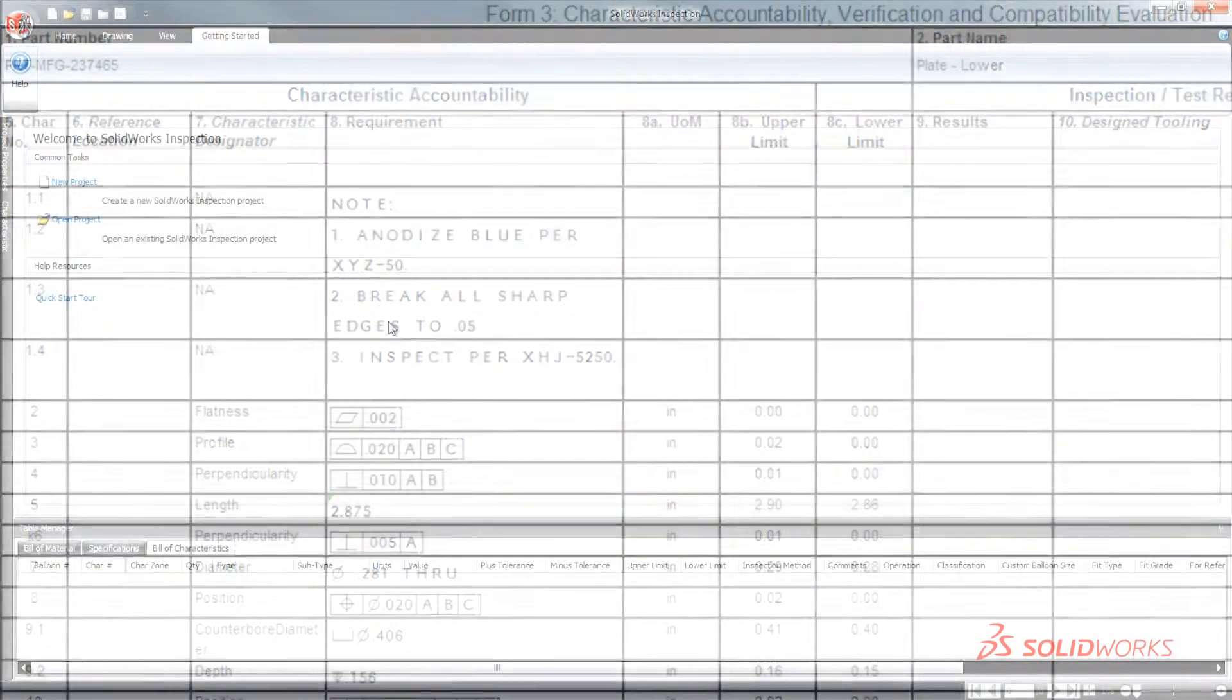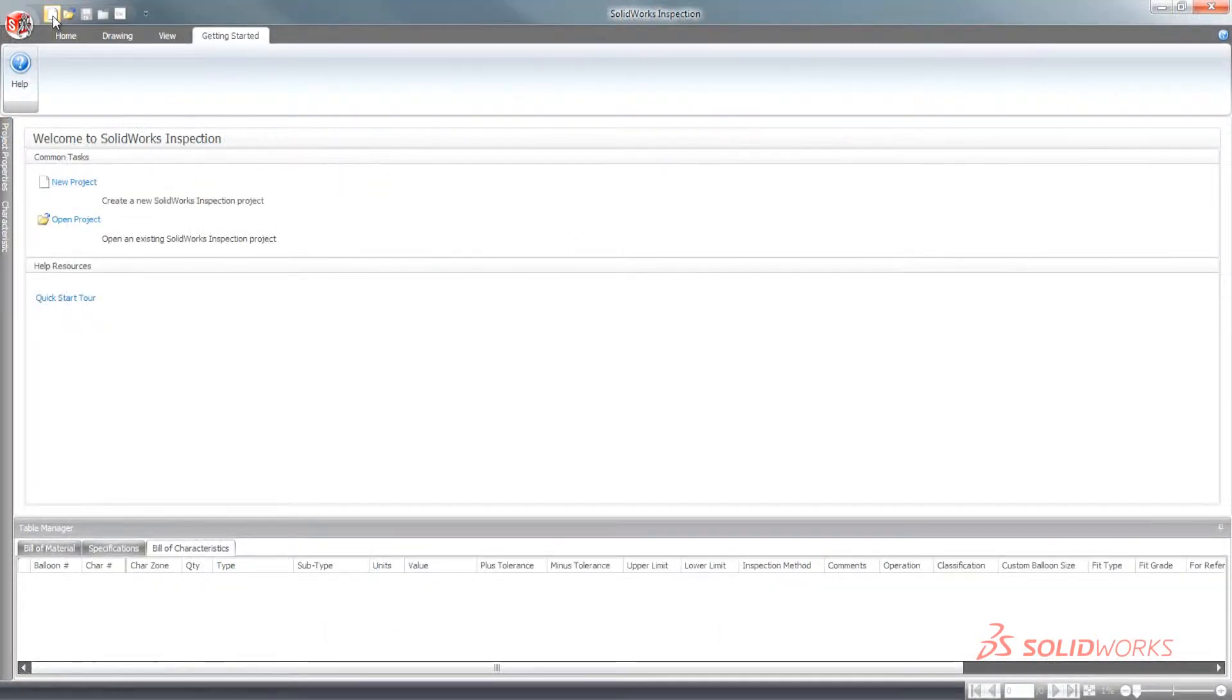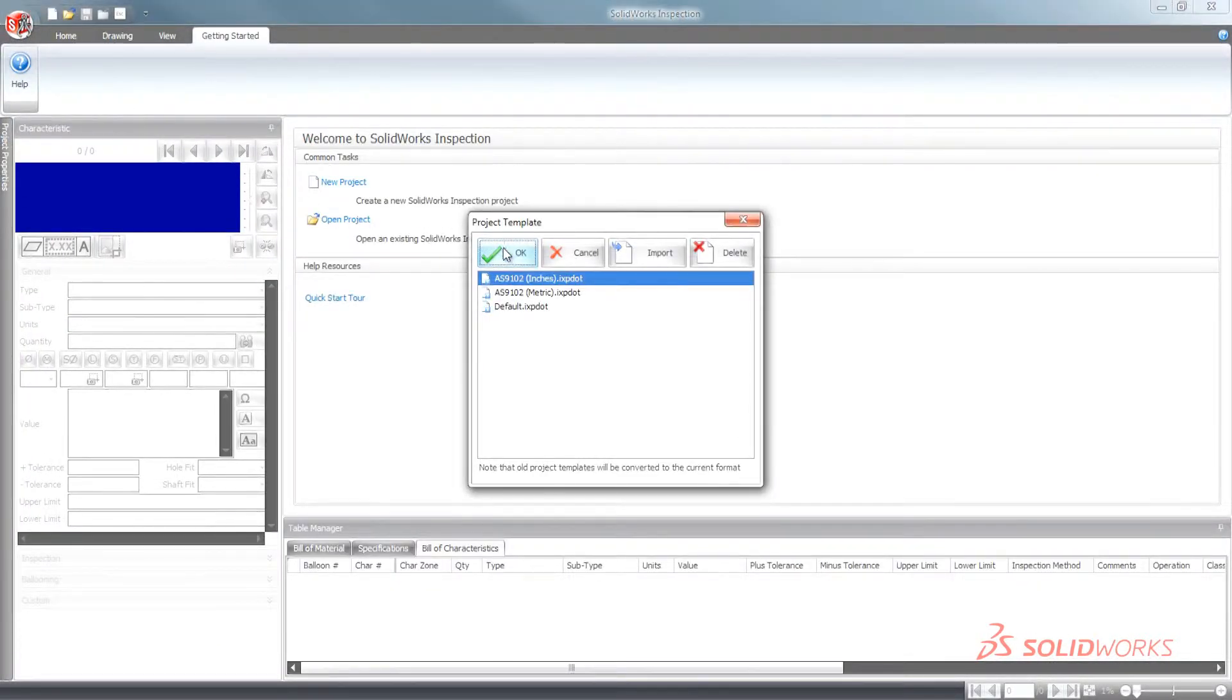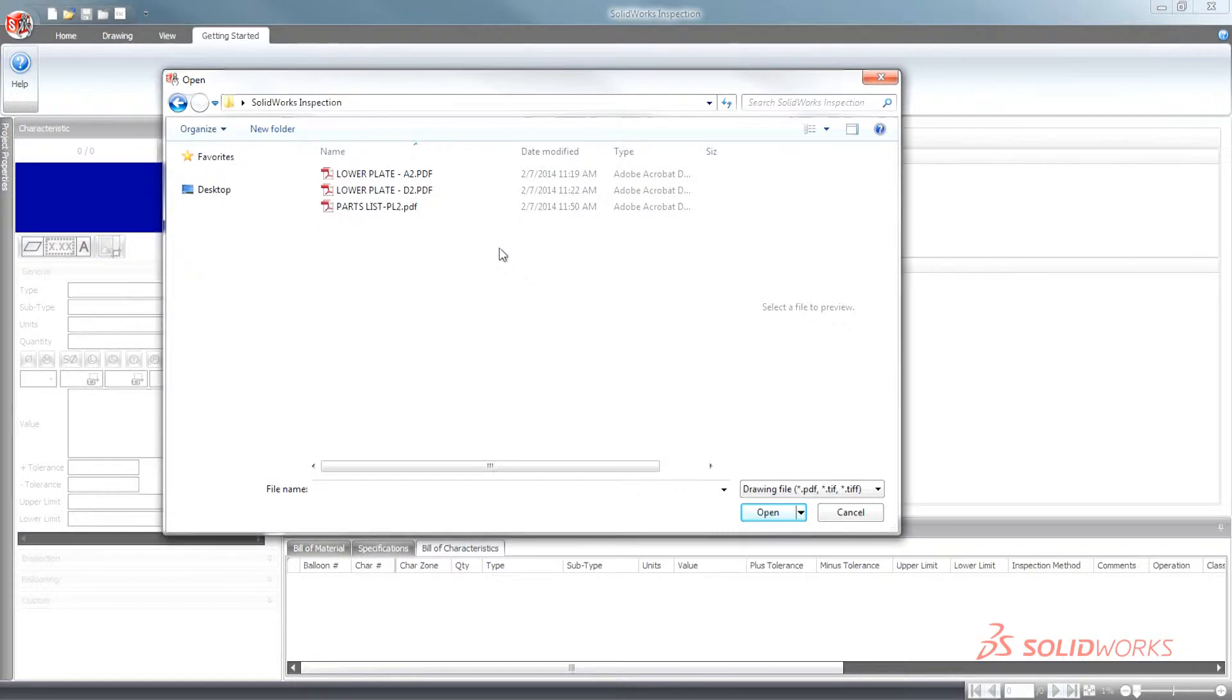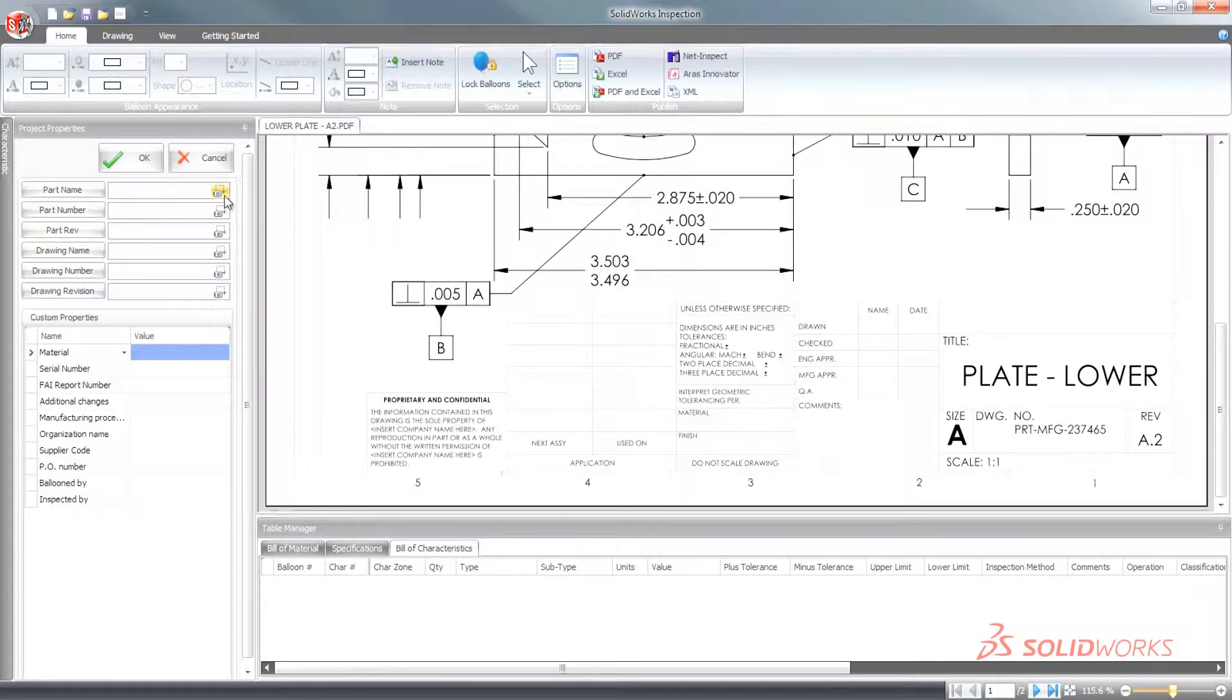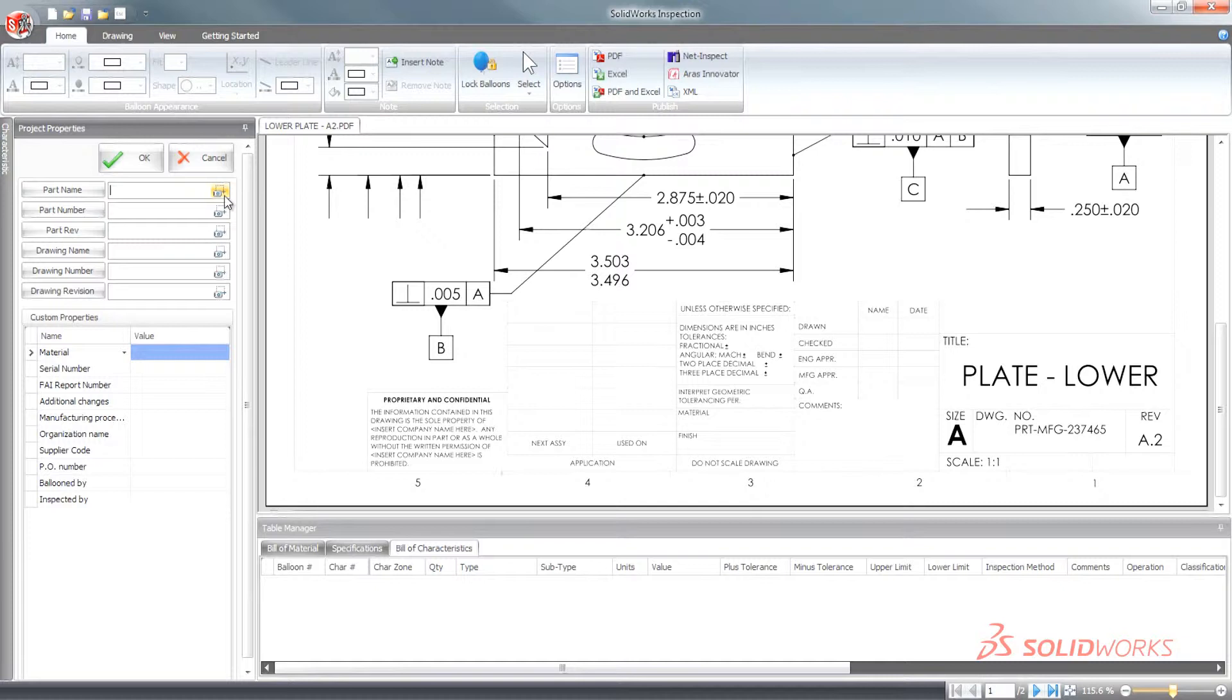For customers who need added flexibility working with PDFs, TIFFs, or with scanned documents from other CAD applications, the SolidWorks Inspection's standalone application is also included.